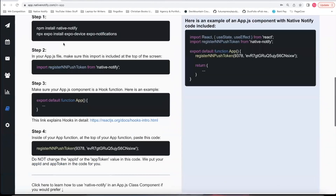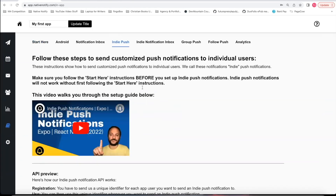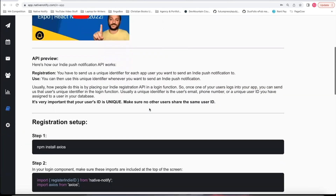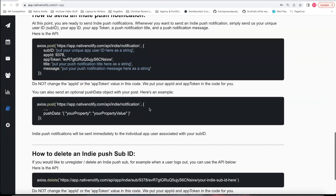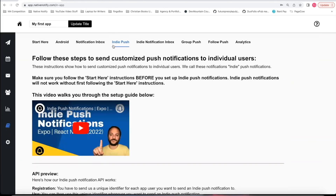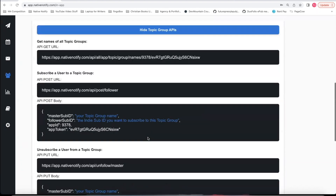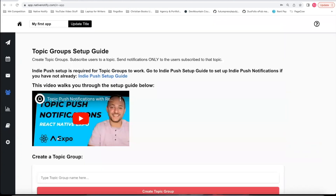Now that you know how to send push notifications to all your users at once, let me briefly go over how to send push notifications to individuals. If you click the Indie Push tab in your documentation, it shows you how to send push notifications to individuals — it's really simple and you can follow the instructions. If you're interested in sending push notifications to groups, you can click the icon that looks like groups of people. You can create what are called topic groups, and then learn how to send push notifications to people who are specifically subscribed to that topic group.